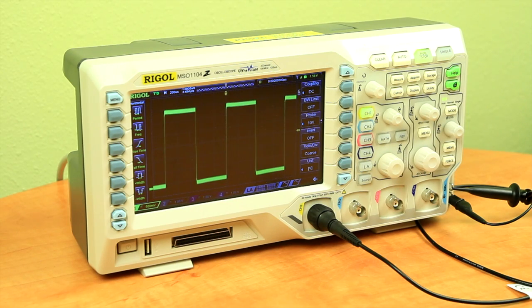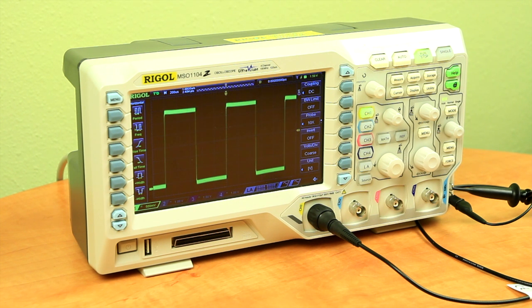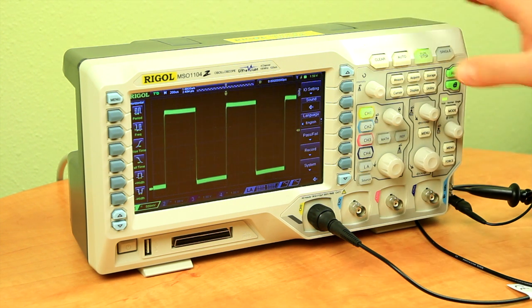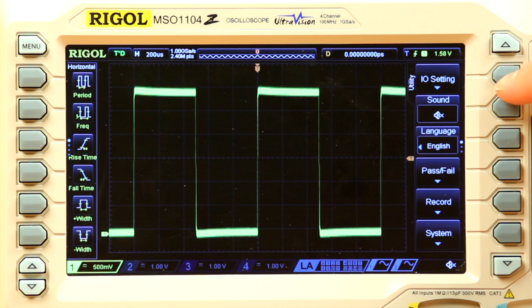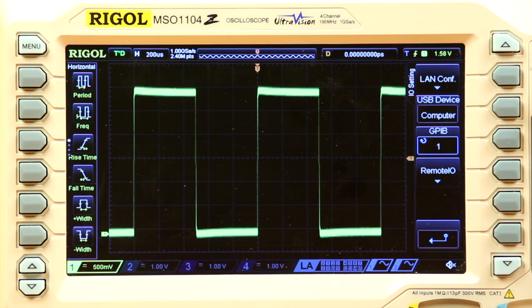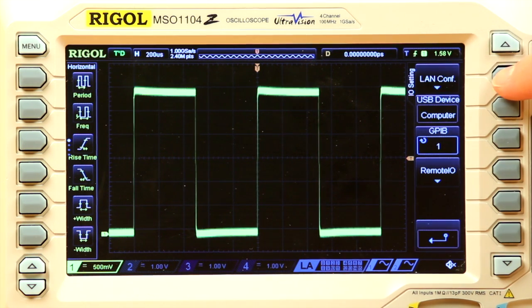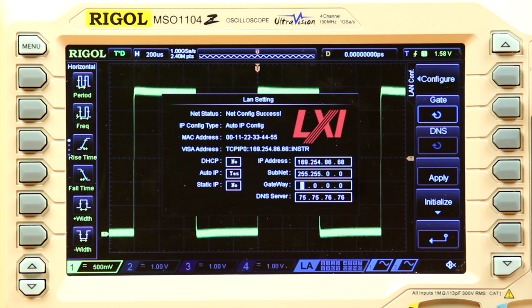We start with the scope powered on with the network cable connected to the LXI port on the back of the instrument. First we go into the Utility menu, then the I.O. setting menu, and we hit the LAN Configure button.